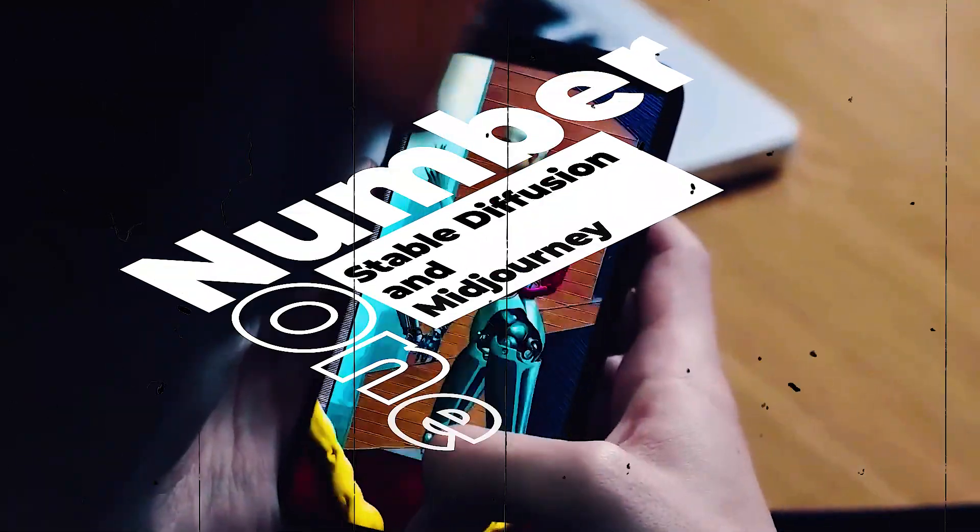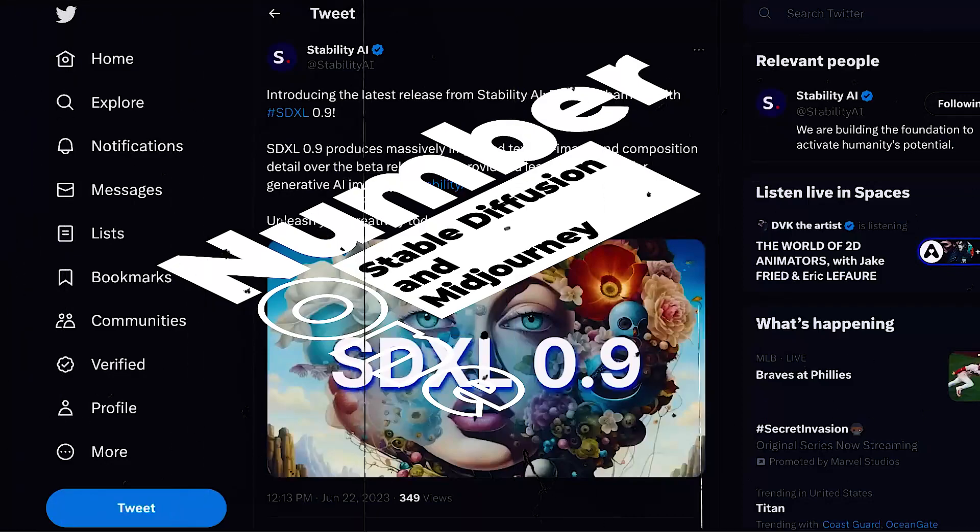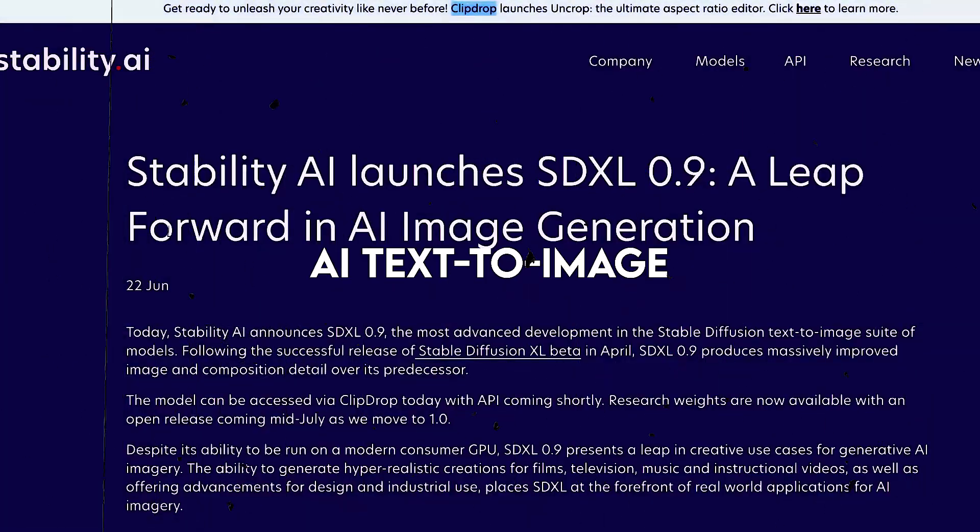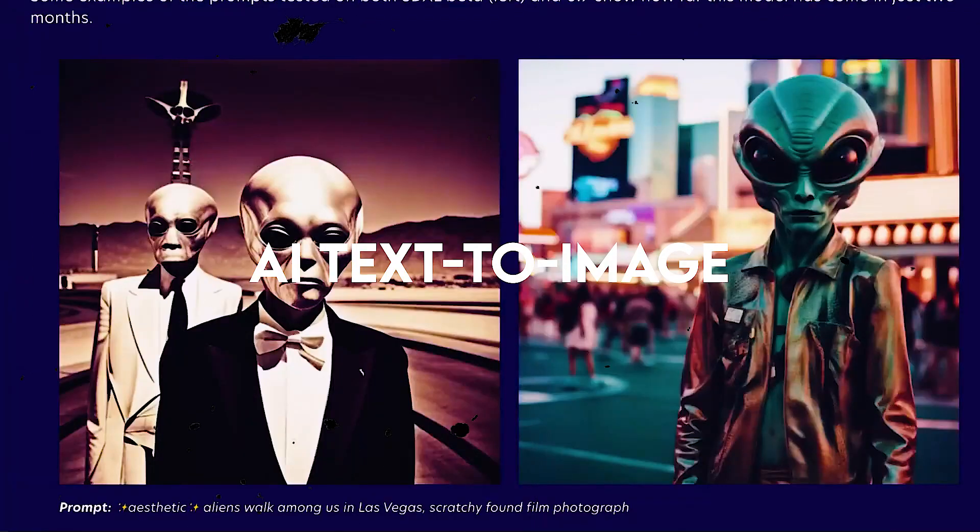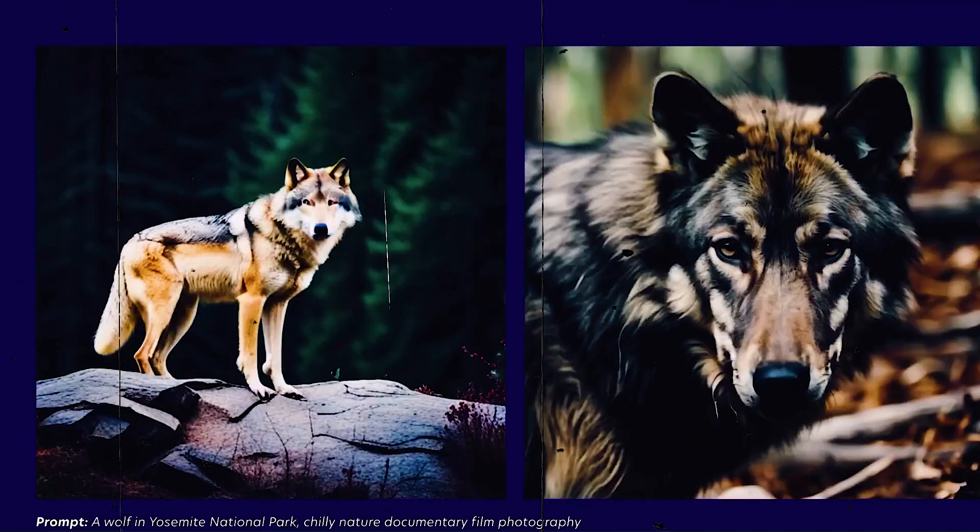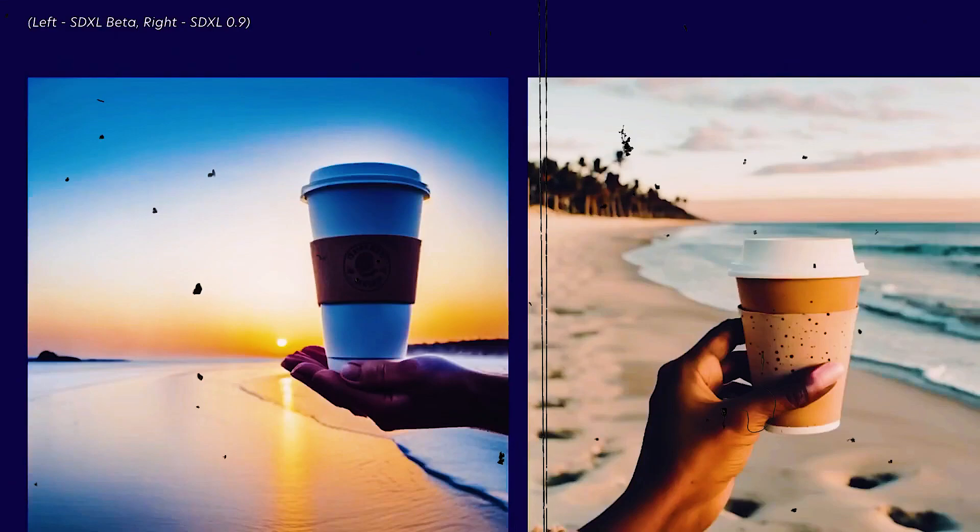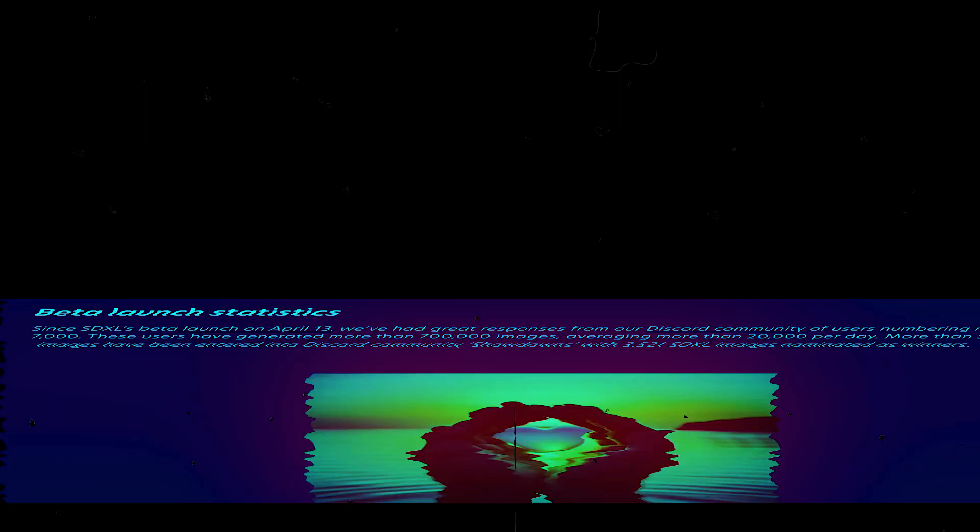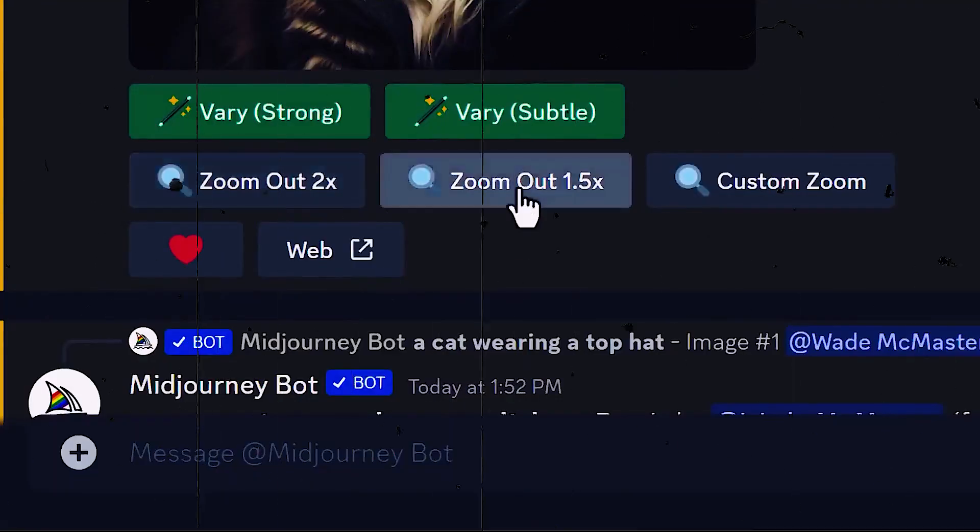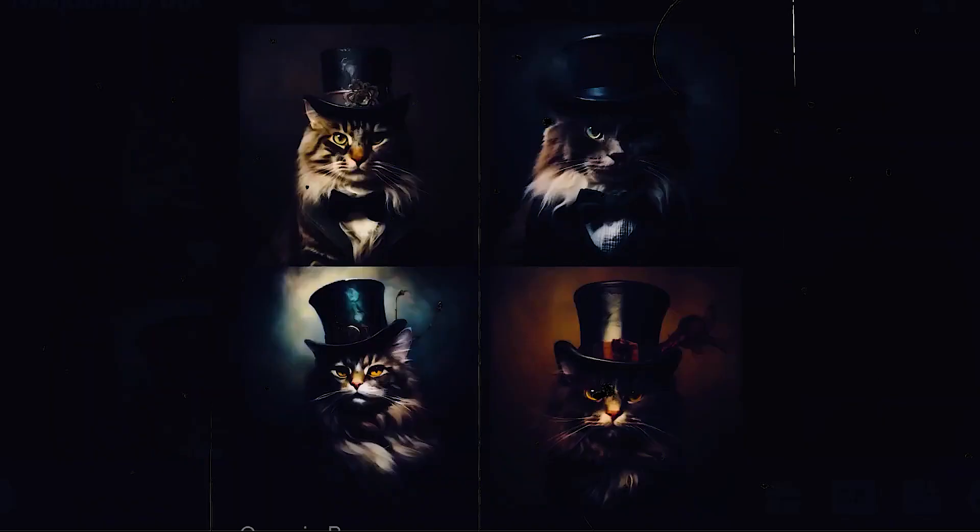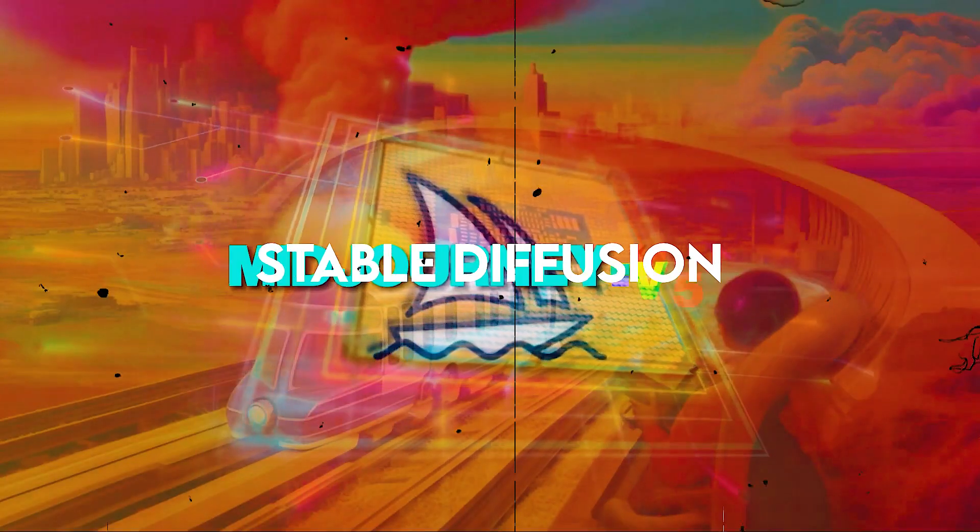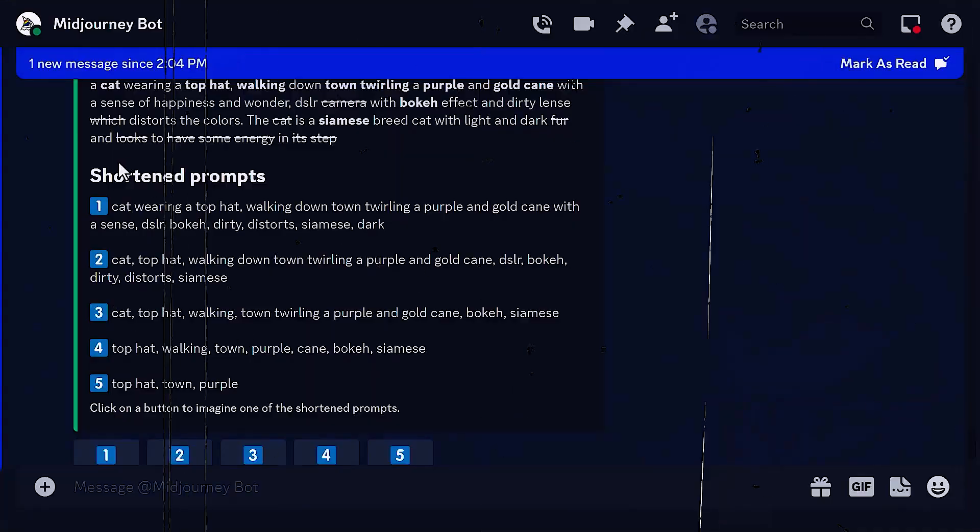Number 1: Stable Diffusion and Mid-Journey. The most intriguing AI text-to-image algorithms for creating images right now are Stable Diffusion and Mid-Journey. They make it really simple to produce beautiful artwork using only a few text prompts. Both are accessible to the general public.